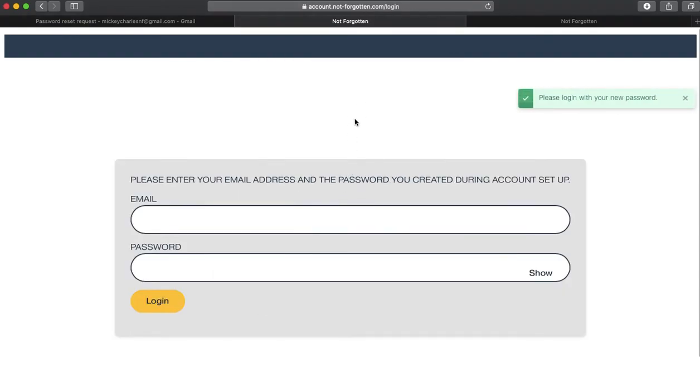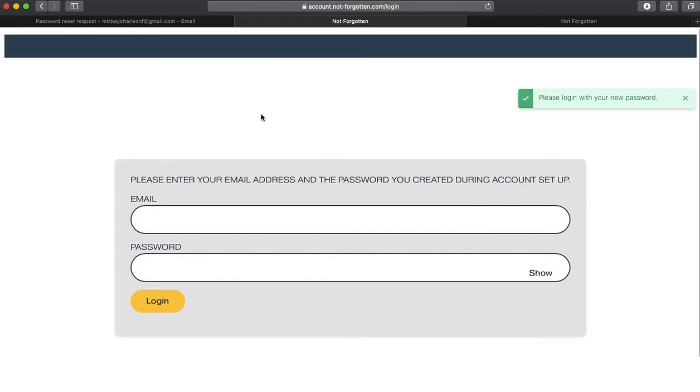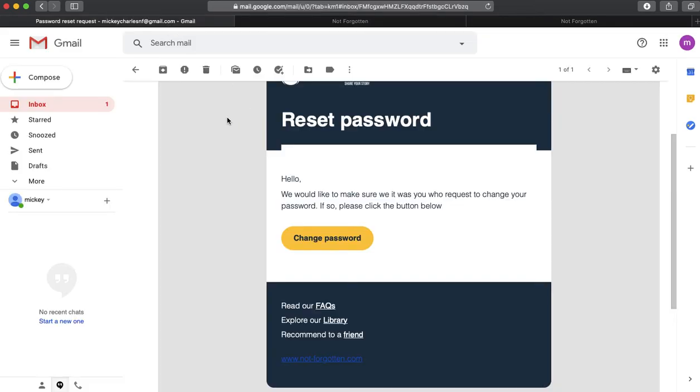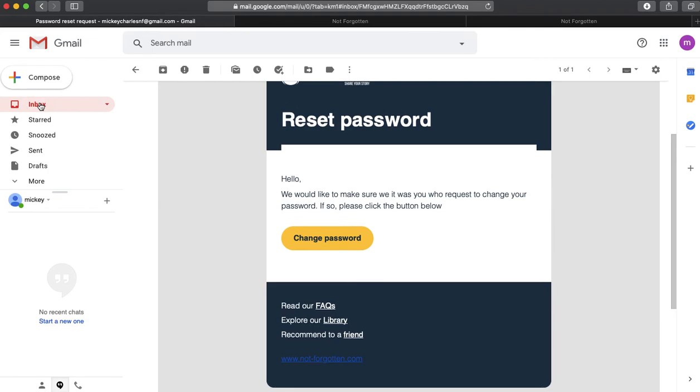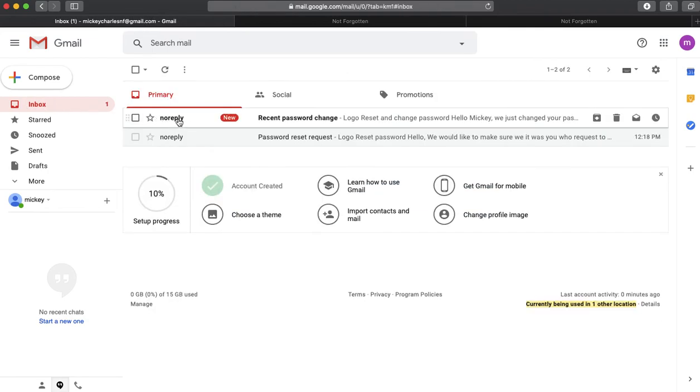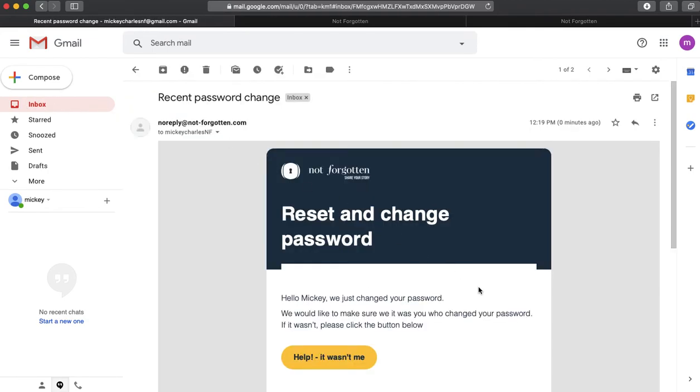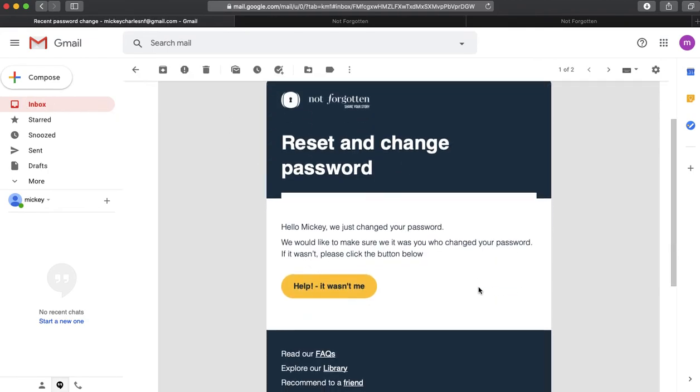And on my system, I'm going to update that password. But then I'm also going to go back to my Gmail account, and you'll see that I have confirmation on my reset and change password.